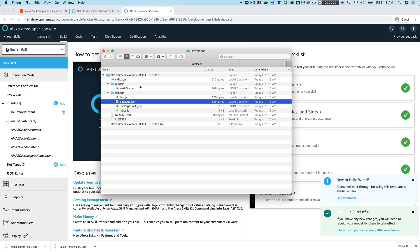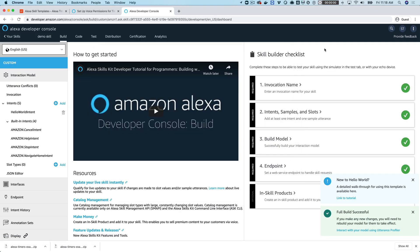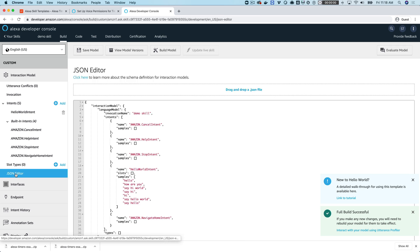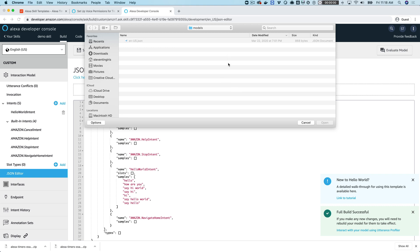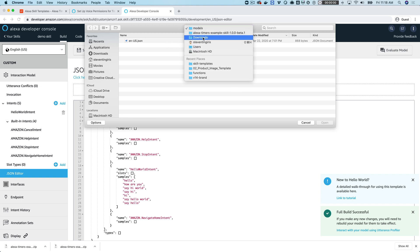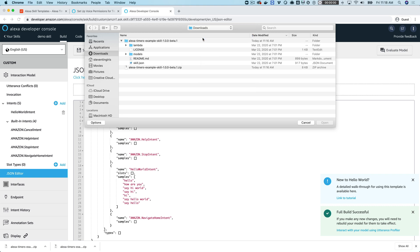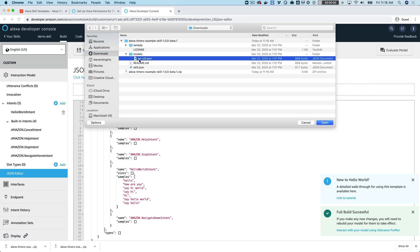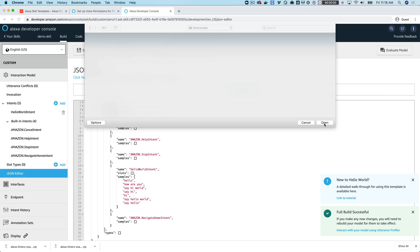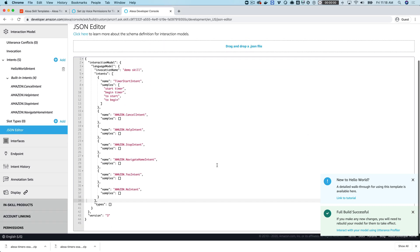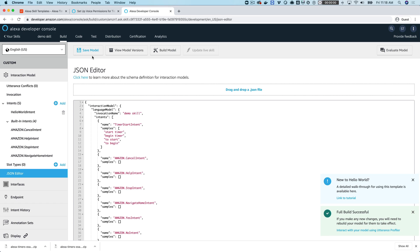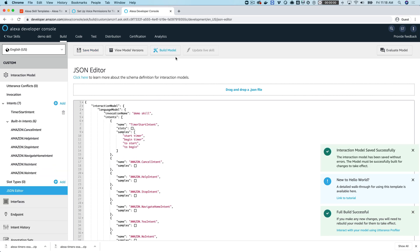It's ready to configure, so we'll go back over here to the Alexa console. The first thing you want to do under the Build tab is go down to the JSON editor. We're going to replace the interaction model with the one that's in the template. You can do that by clicking this drag and drop a JSON file. It'll open up a dialog window. From your downloads, from the package, you want to go into the models folder and then select this en-us.json file. That is the interaction model we're going to use. Once you've uploaded that, just choose Save and then Build the model.